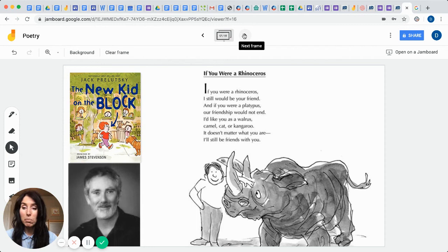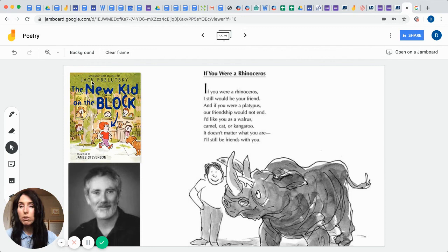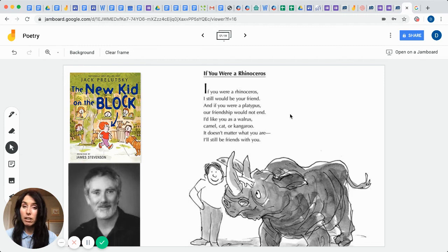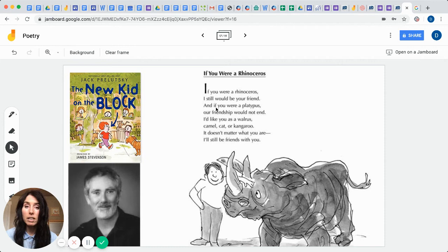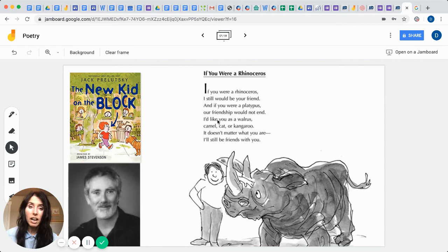So he's well known for writing a book called The New Kid on the Block. And his style of poetry is very similar to Shel Silverstein in the fact that they like to write about creatures that make us laugh. This would be an example of his poem. If you were a rhinoceros, if you were a rhinoceros, I still would be your friend. And if you were a platypus, our friendship would not end. I'd like you as a walrus, camel, cat, or kangaroo. It doesn't matter what you are, I'll still be friends with you. I love that.